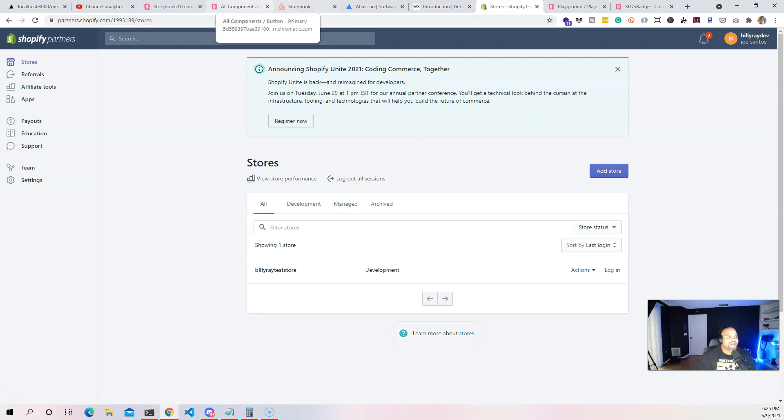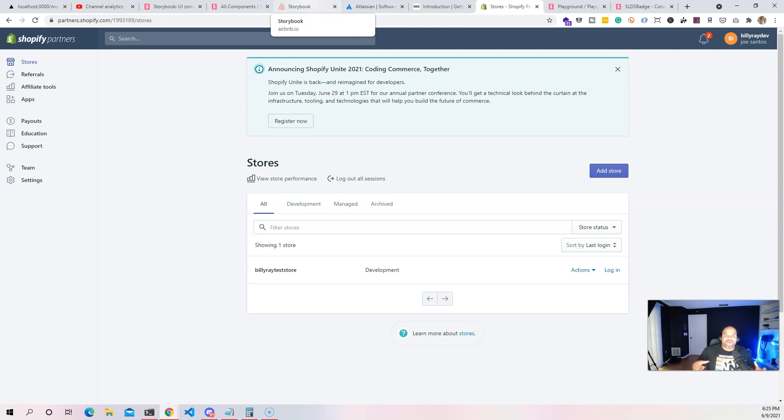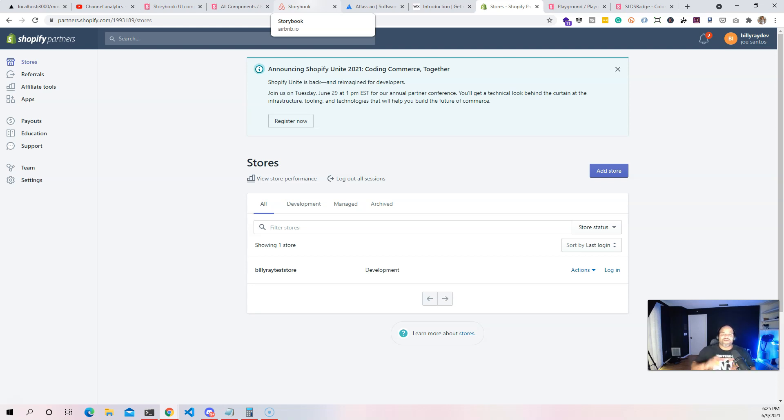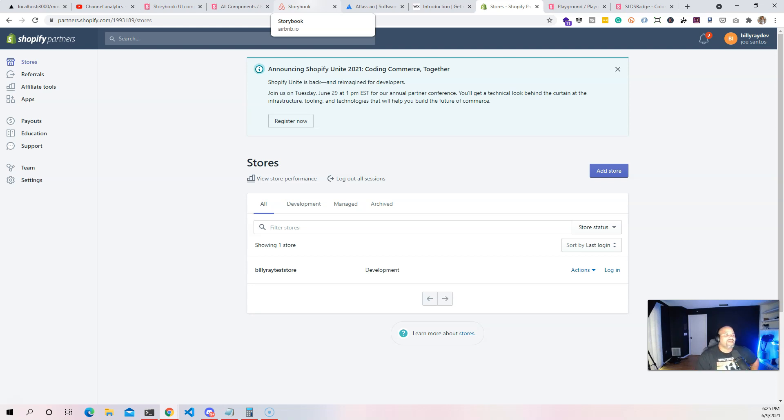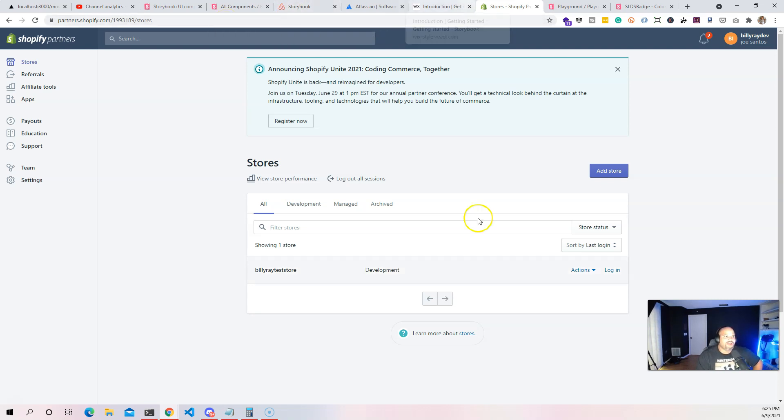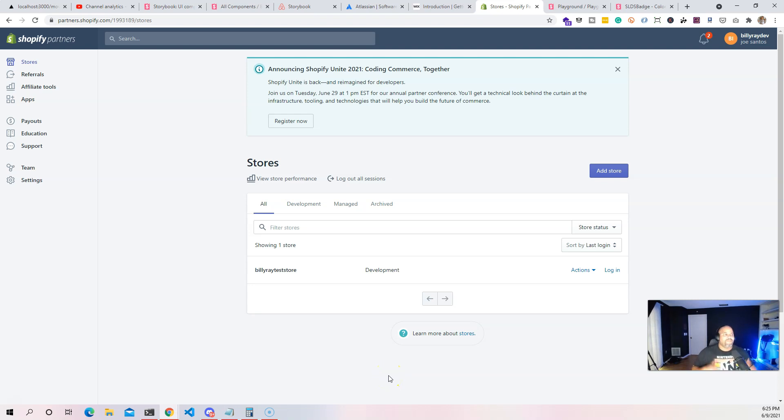You can pass in different properties to this button and this button is going to render itself to all of those different situations. There's an outline, there's a primary, there's a whole bunch of different styles and ways that one button component can look like. This is super powerful. I give you guys an example - this is how Polaris looks right now in 2021.